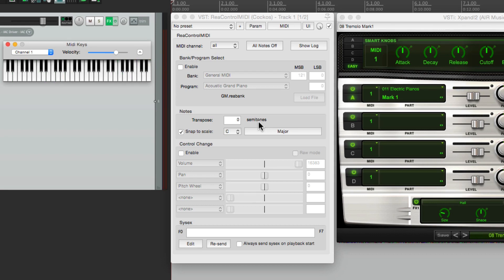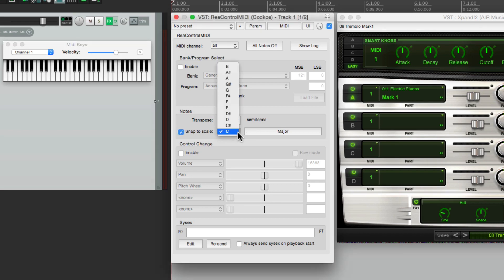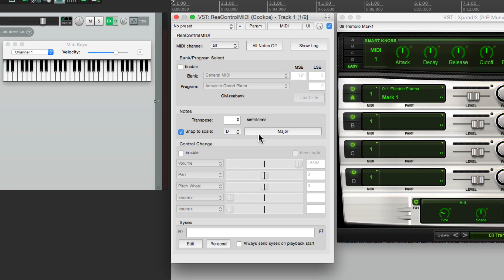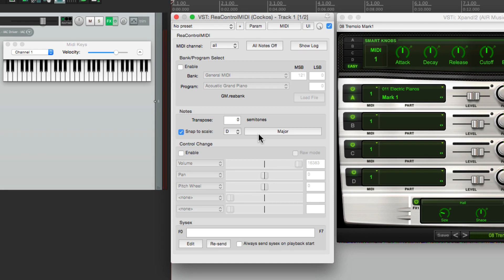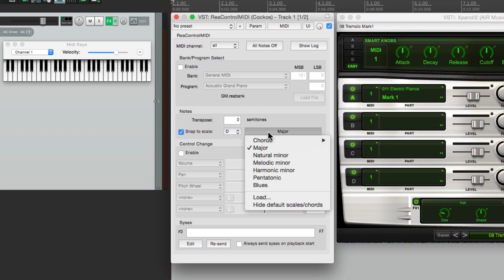But overall it still works. But if we change this to something else, like D major, it's not going to transpose it. It's just going to choose the closest notes to be in this key instead of the original key. So let's play the same piece and let's hear the difference. So the intervals are the same, just in a different key, which can make it really interesting if we change it from major to minor.